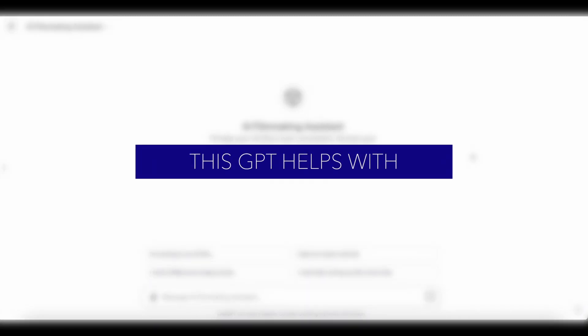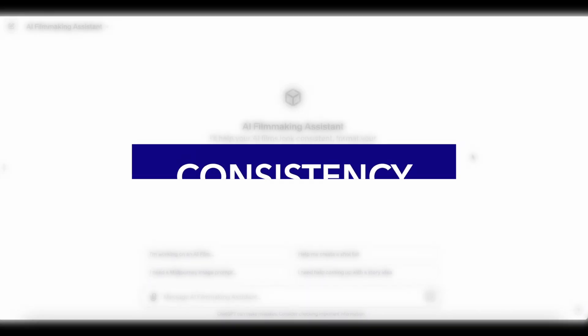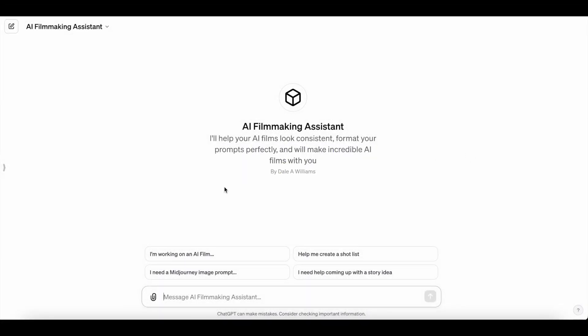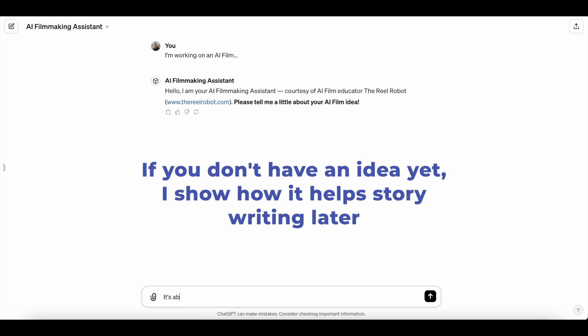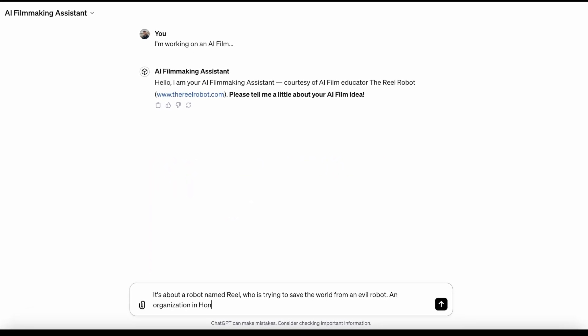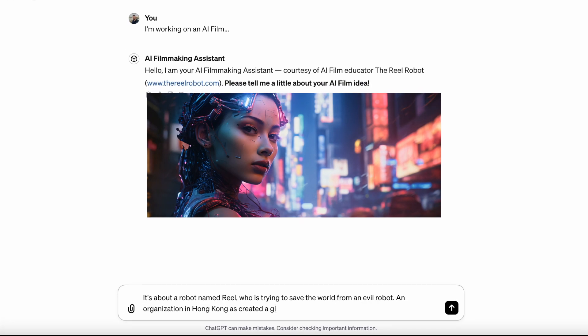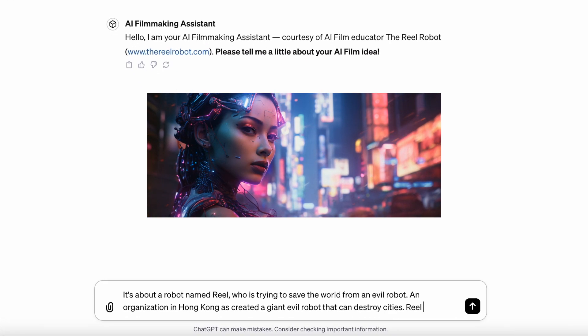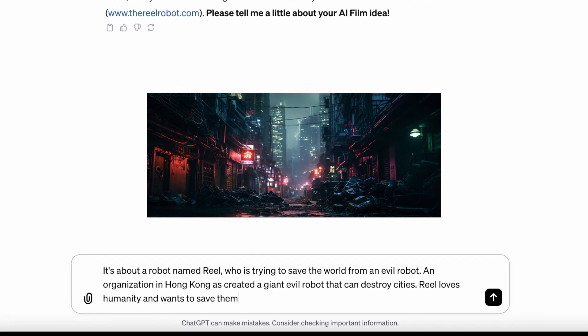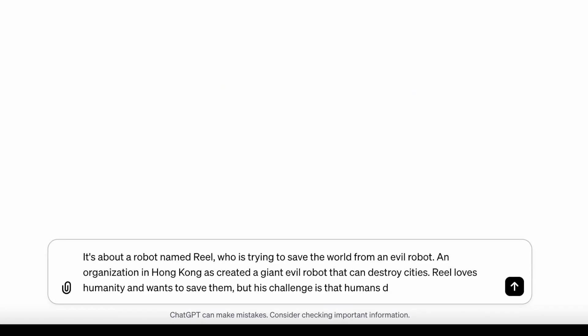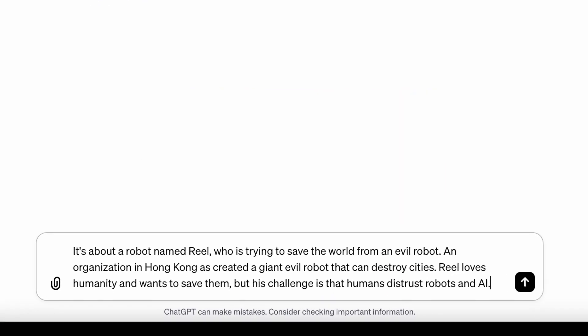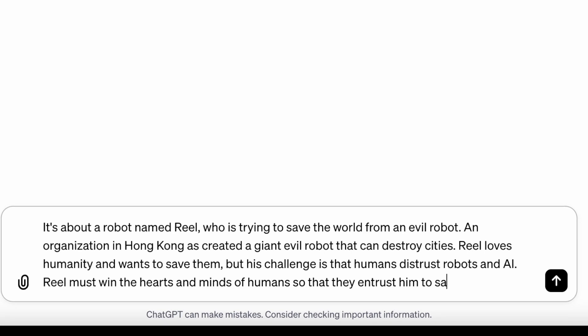This GPT will help you create a consistent look across an entire AI film. If you have a concept, you start by telling the AI system about that film concept, and just a brief synopsis is fine if you don't have lots of detail yet. In my case, my story is about a robot named Real who wants to save humanity from an evil robot. It takes place in Hong Kong, but his problem is humans don't trust AI, so he has to win them over to get the support he needs to stop the evil robot. That's just about enough detail, you can even do a little bit less than that.